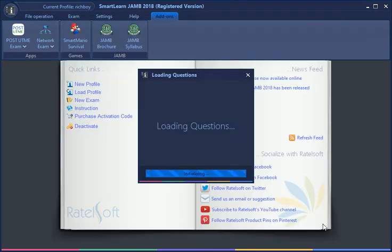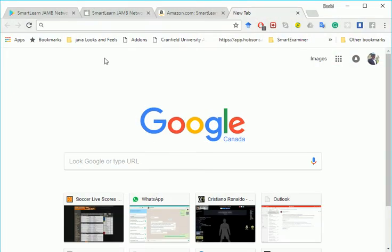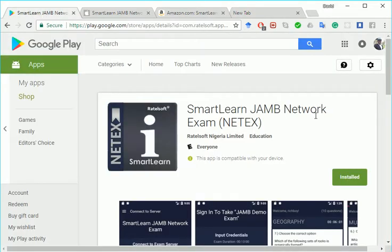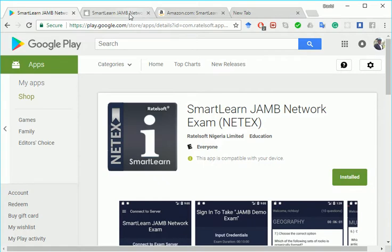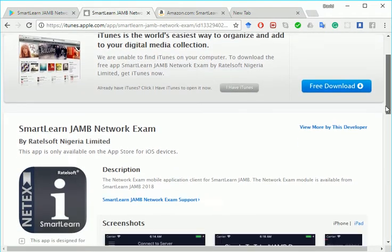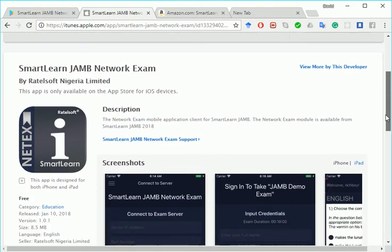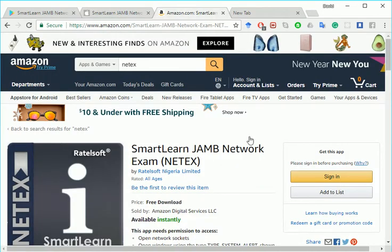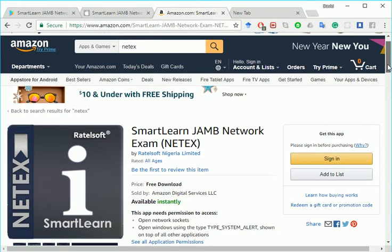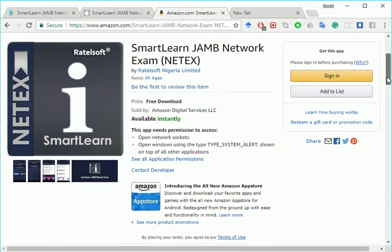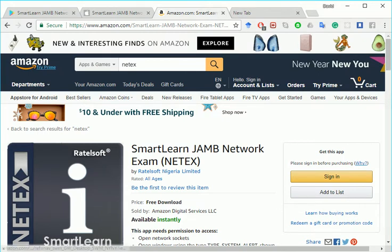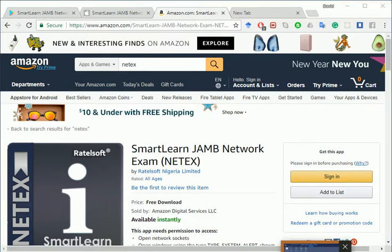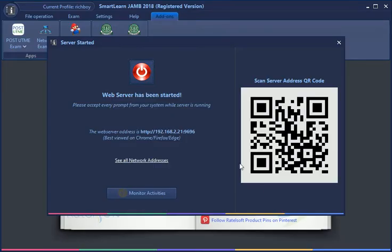While this is launching, I want you to know that the application is available on the Google Play Store. It's also available on the App Store for those that have iOS devices, and it's also available on the Amazon App Store. So if you have a Blackberry 10 device, you can also download it from there.